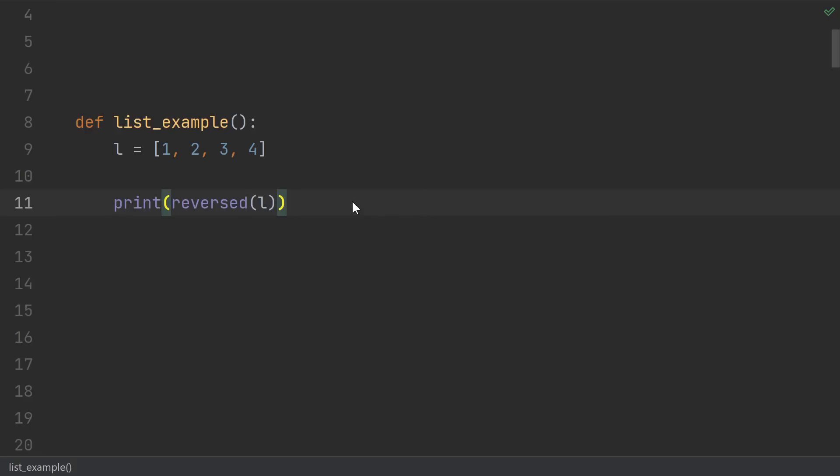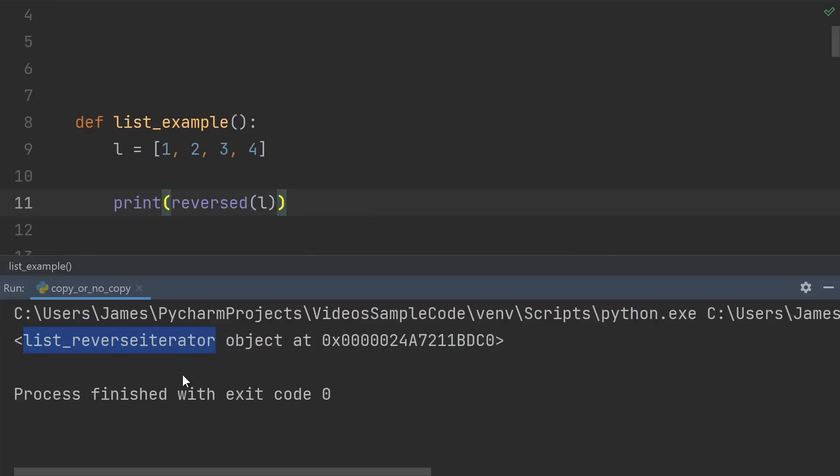This isn't a foolproof method to tell whether or not a copy is made, but we can actually get an inclination that one is not made by printing out the reversed of the list. Notice that instead of getting an actual list back, we get this list reverse iterator object. If you see something that says like an iterator or a view or a generator, that should be a clue that a copy probably isn't being made.